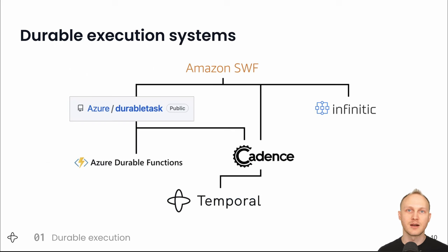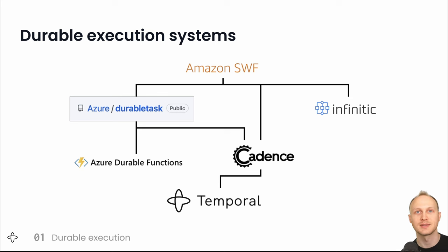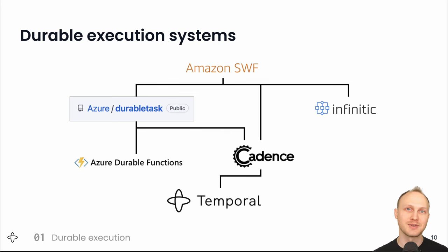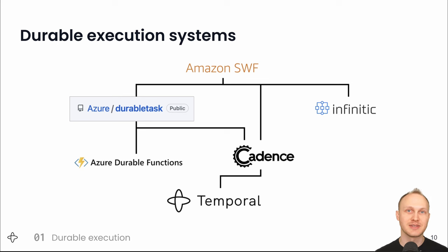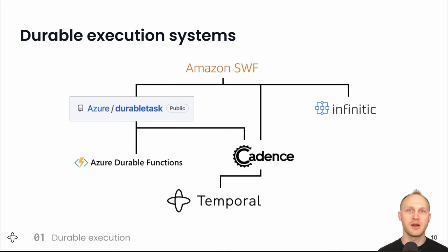Here are some of the major systems that support durable execution. At the bottom is Temporal, where I work. Our co-founders, Maxime and Samar, launched AWS Simple Workflow Service in 2012, the first durable execution system. It was developed after Amazon switched to microservices, ran into the problems of communicating between them with messages, i.e. event-driven architecture and choreography, and wanted a better way of coordinating.